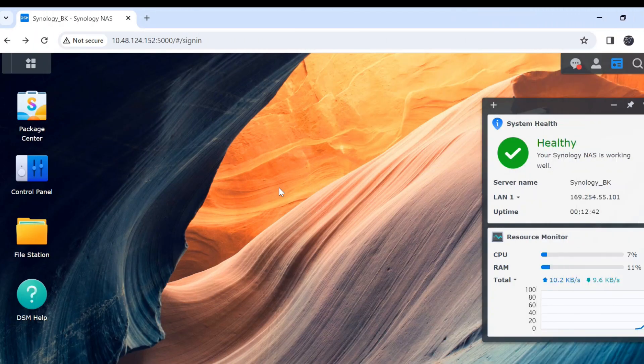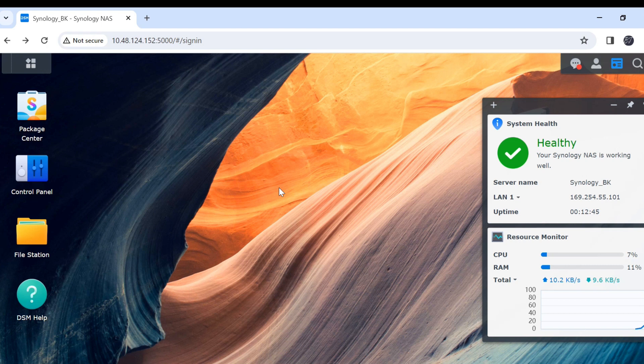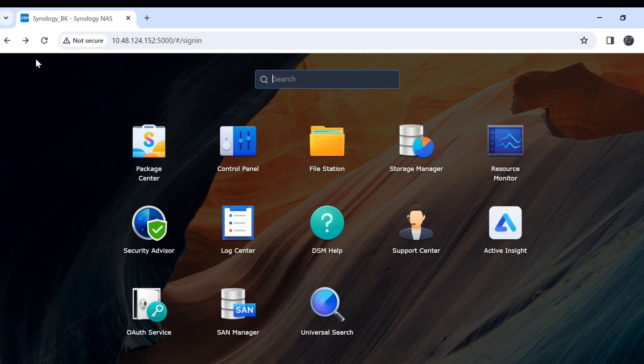After logging into Synology NAS, we will go to see the storage manager. Click on main menu and storage manager.